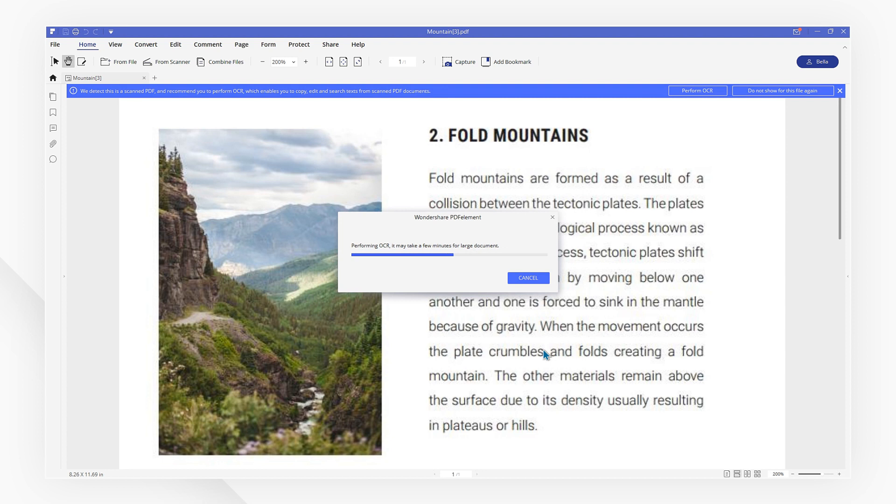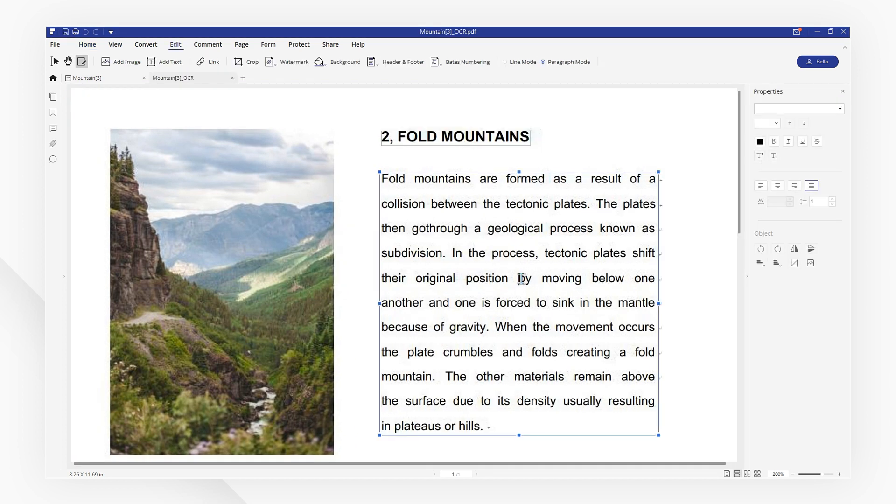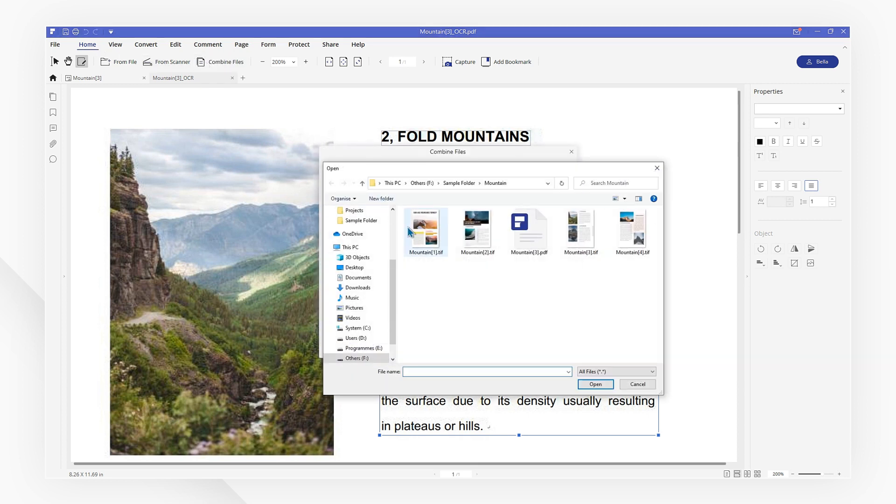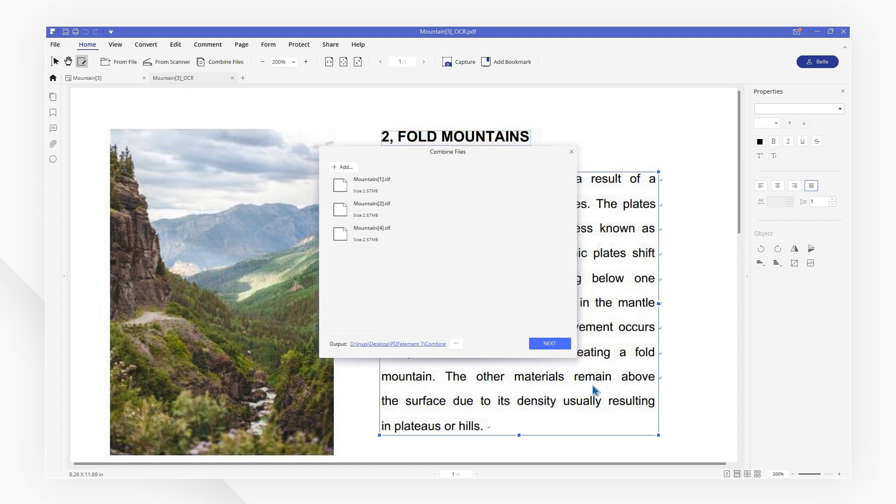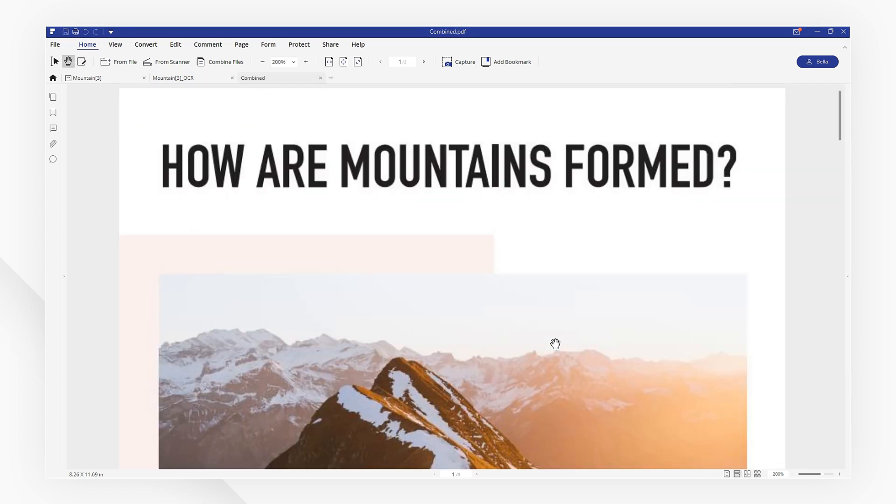You can also convert multiple TIFFs into one PDF in a batch. Just hit Combine PDF, add as many TIFF files as you like, then hit Next and the files will convert and be combined into a PDF in seconds.